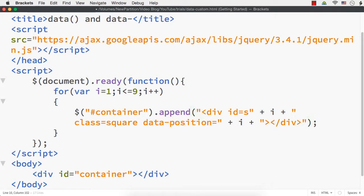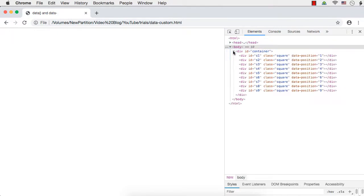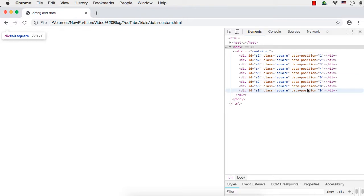Let me save this and show you. We won't be able to see the output because we haven't styled them yet. We can still check the elements. Here we can see div id='container' with id s1, class square, data-position=1. The DOM elements are actually modified because all these DOM elements have a custom data attribute named 'position' with values 1 to 9. These values are stored as string values.